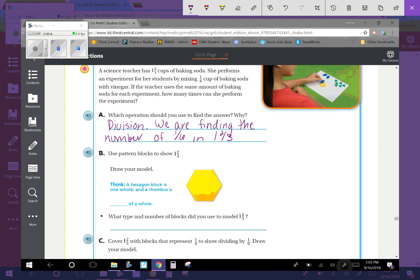So what we can do is we can use pattern blocks to show one and two-thirds. So we'll draw the model. So a hexagon is one whole and a rhombus, if we think a rhombus, it's going to be one-third of a whole.